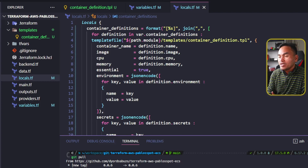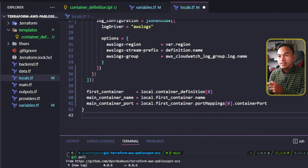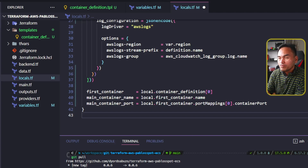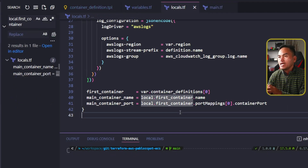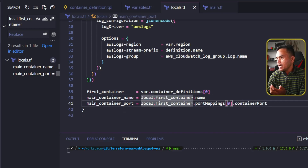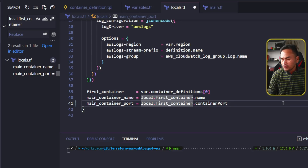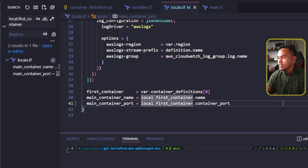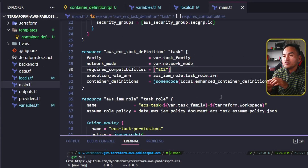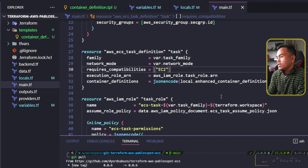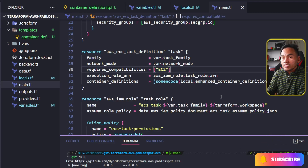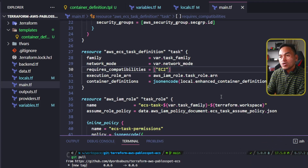I also have a local parameter at the bottom of this list called first container. This references the value of the local containers to get the first container in the list. Instead of using the local parameter, I will replace the source here and use the main variable input instead. I also need to change the way the main container port local parameter is set. Because I no longer have port mappings, I'm going to get rid of that and replace it with container underscore port. The next set of changes I need to implement is on my main.tf — I need to change the container definitions property on my task definition. Currently it's pulling the JSON encoded value of the local enhanced container definition; I need to set the source to the string value of my new local container definitions parameter.